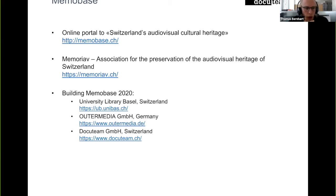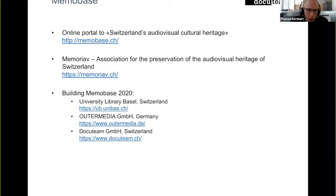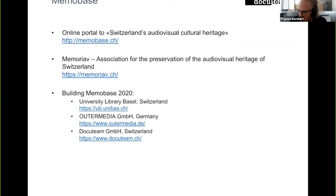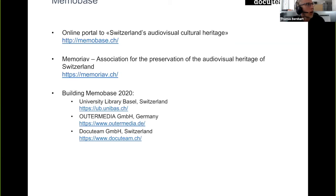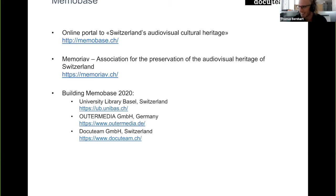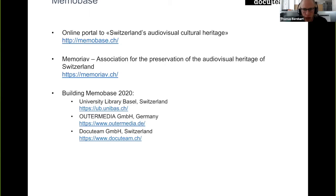For Memobase 2020, for this new project, there are actually three companies or institutions involved. The University Library of Basel is actually the main contractor, which provides a lot of the base architecture. All the infrastructure is hosted in their data centers. The University of Basel provides the base infrastructure and also implements a lot of the data processing parts of the infrastructure, which we'll see in a bit.